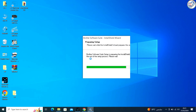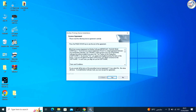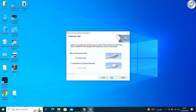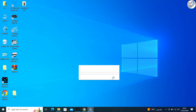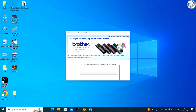Follow the on-screen instructions to install the driver. This typically involves agreeing to terms, selecting installation preferences, and possibly a prompt to connect your printer. If the installer asks for the connection method, choose USB since you are setting up the printer with a USB connection.